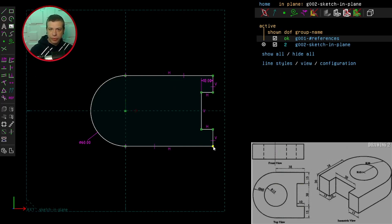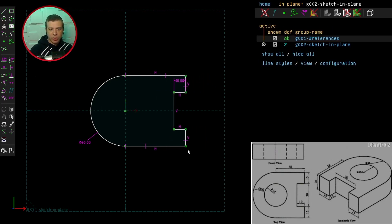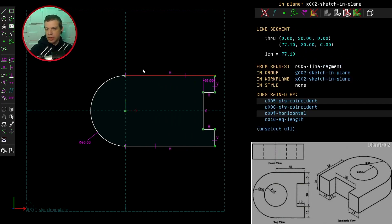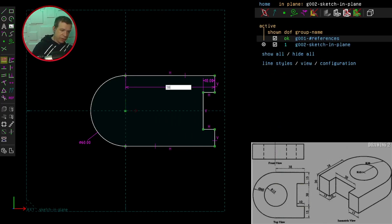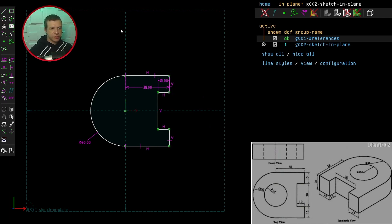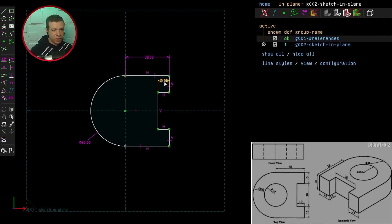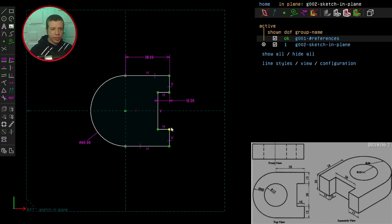And we still have two degrees of freedom left. That's because we need to constrain the length of these two lines. And type in 38. And I always like to put my measurements outside of the shape as well.